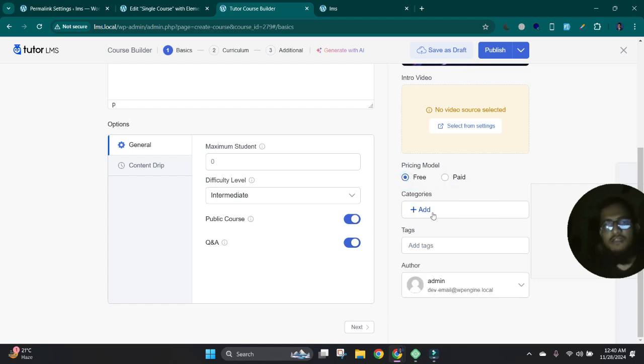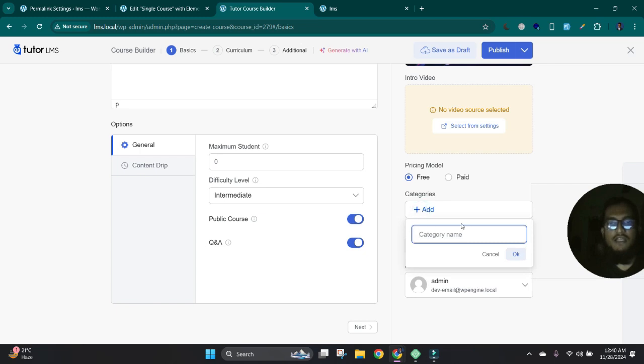Now I am adding a testing course, so I just made it free. And here we can add the course category. Okay.